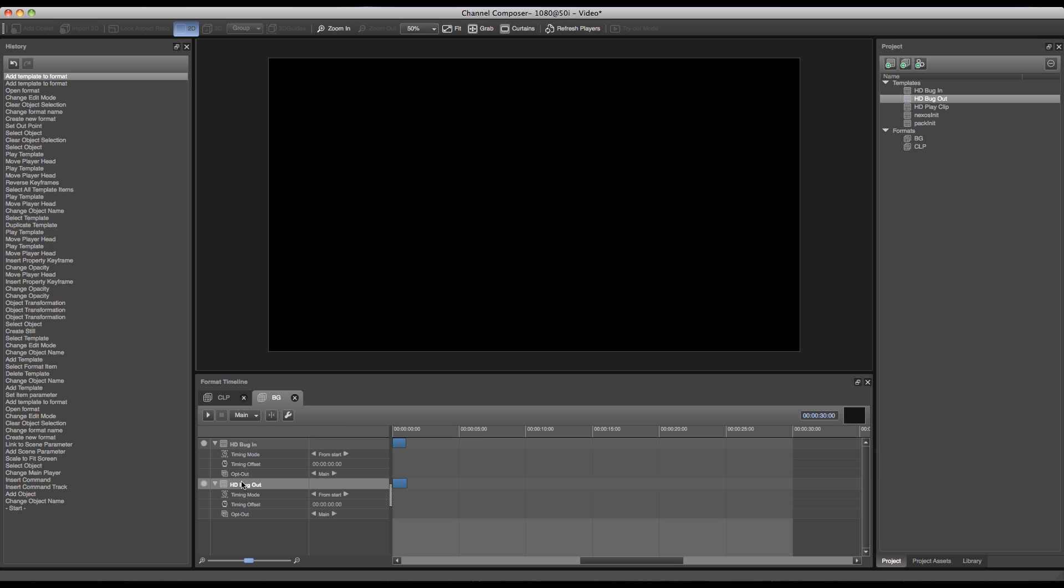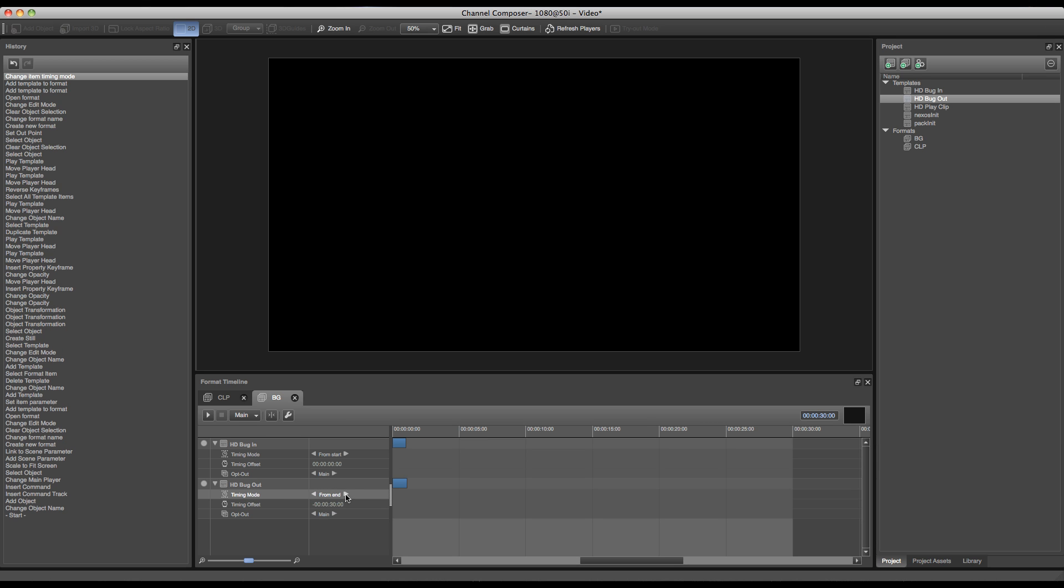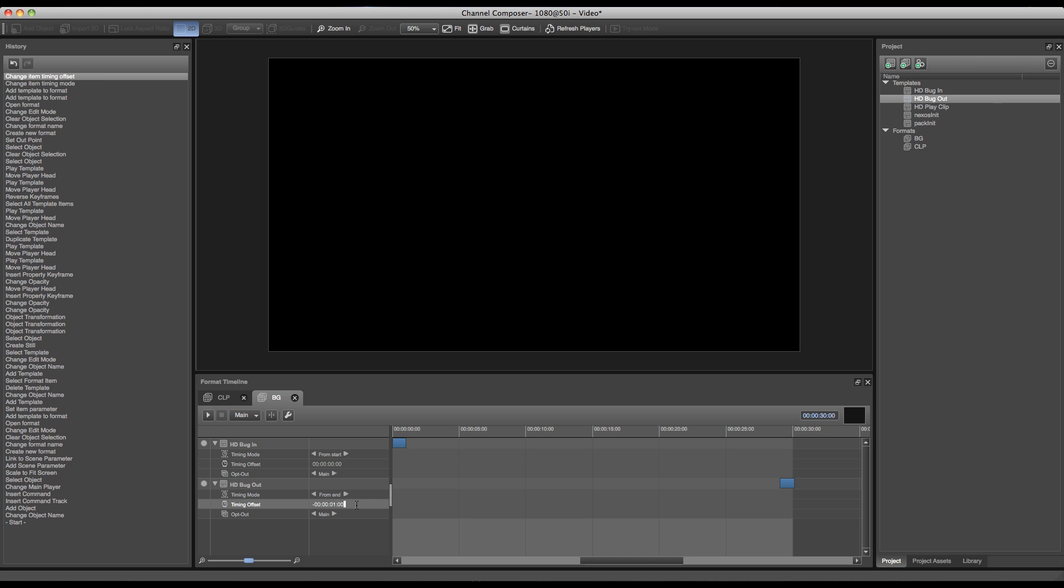In order to do this, I will change my timing mode to from end to set an offset from the end of the event, so it will calculate back from the total duration of the event. And I can set my timing offset to one second in this case, since we've created an animation which is only one second long.